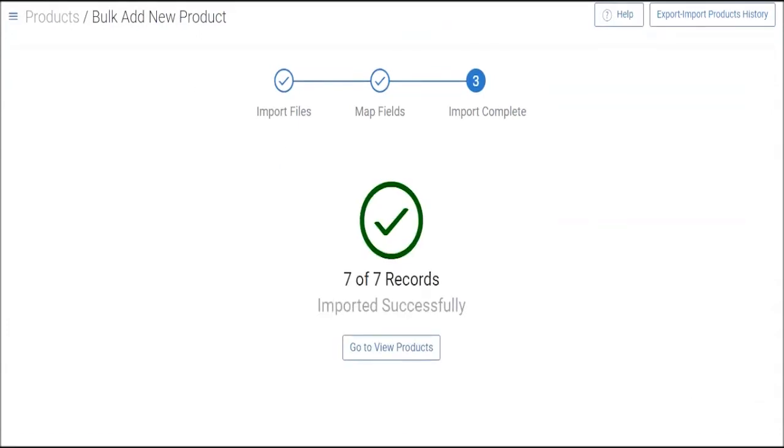Now you see my all products are imported successfully. In case your file contains an error, JD Omni will automatically notify you about the same and allow you to export a file containing all such records. You can then rectify the error and upload the file into the JD Omni system.